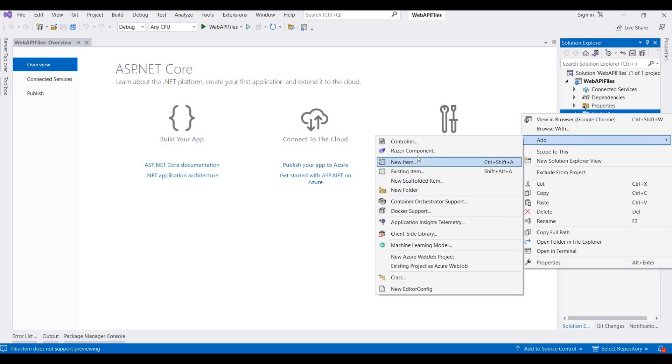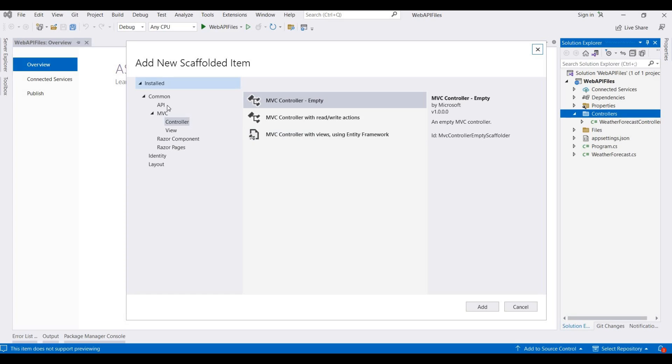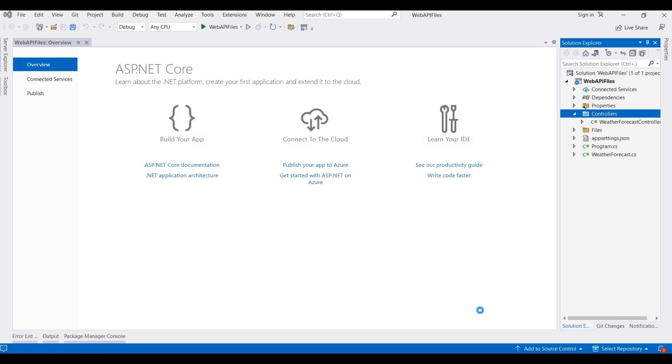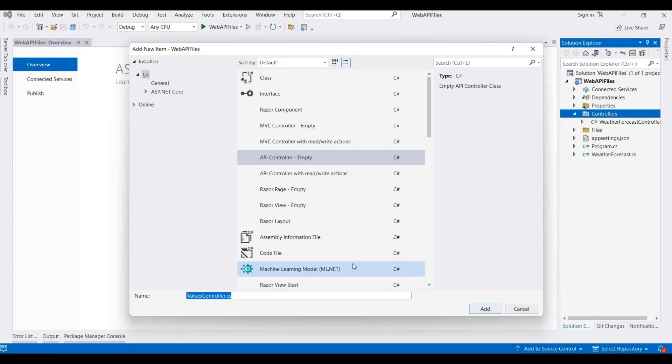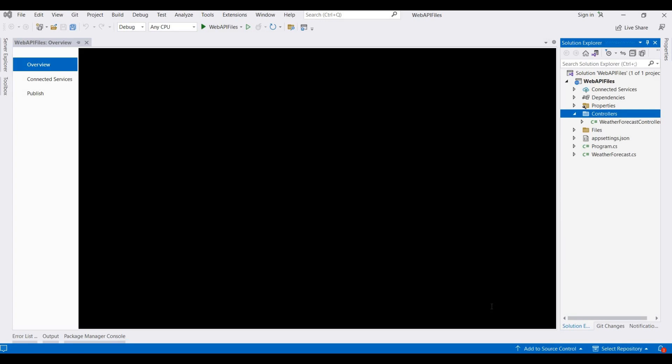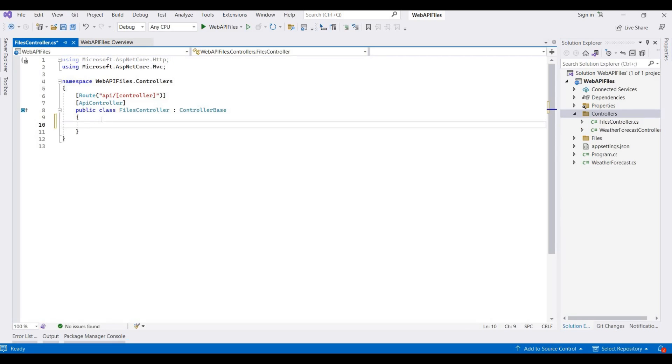First of all, I need to add one more controller for a file return type. So I am choosing this API controller and then click on Add. Then here we rename it. I am writing this as a Files controller and then click on it.